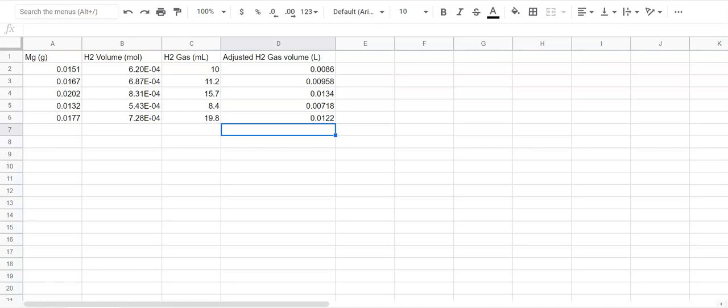Because the first thing we want to do is kind of decide what kind of graph is going to be best to represent this data. Because we're looking for a relationship between two variables, a scatter plot with a line of best fit or a trend line is going to be our best option.